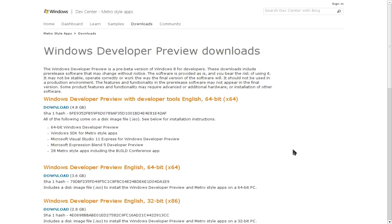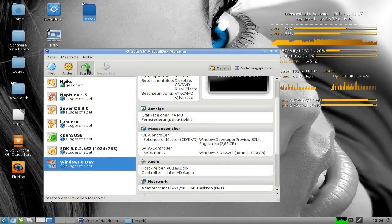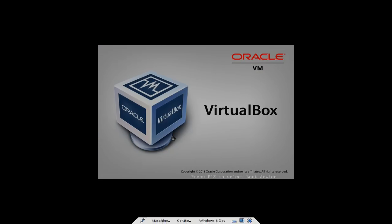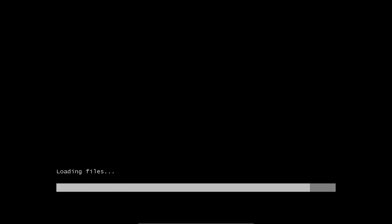Fangen wir direkt an mit der Installation. Wir starten das Ganze in der virtuellen Maschine mit dem Windows Setup. Da möchte ich zeigen, was sich dort alles geändert hat. Loading Files geht relativ simpel und schnell. Im Grunde genommen ist das Installationssystem gleich geblieben, da hat Microsoft weniger getan.